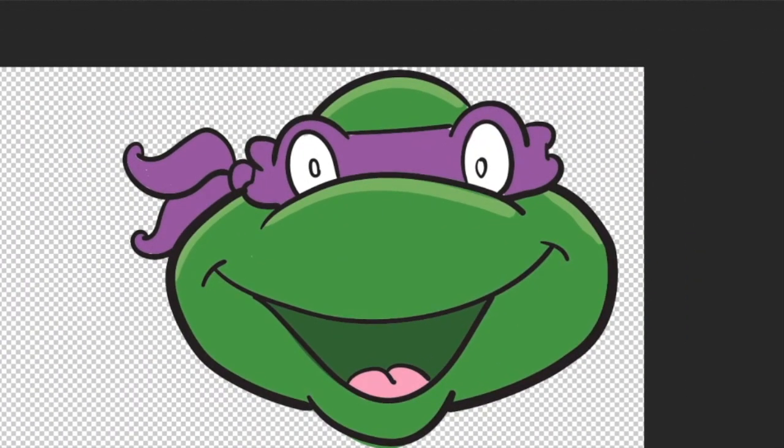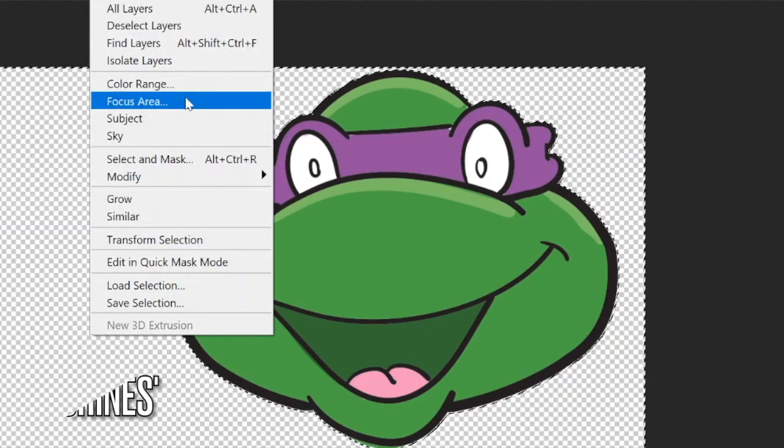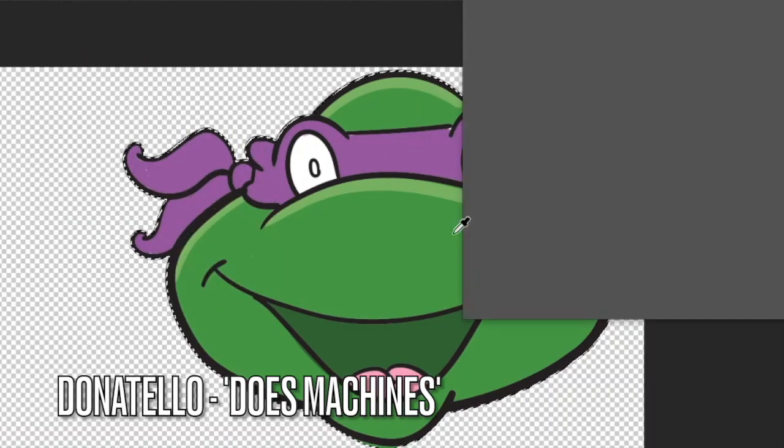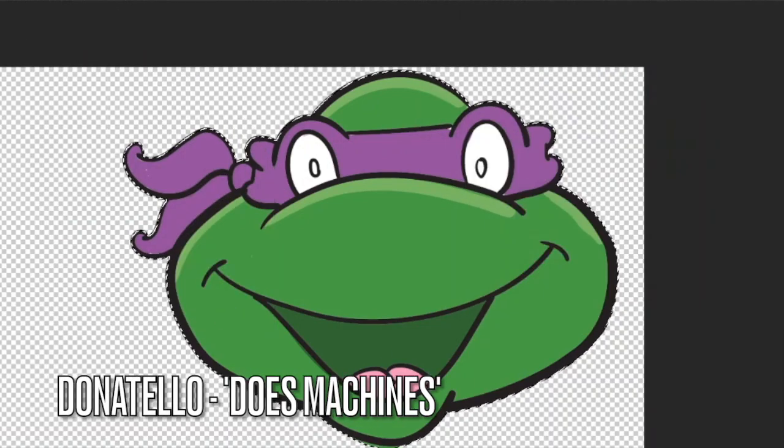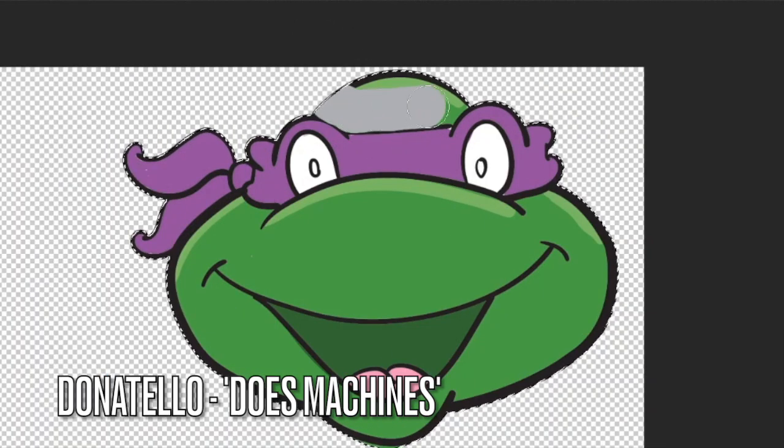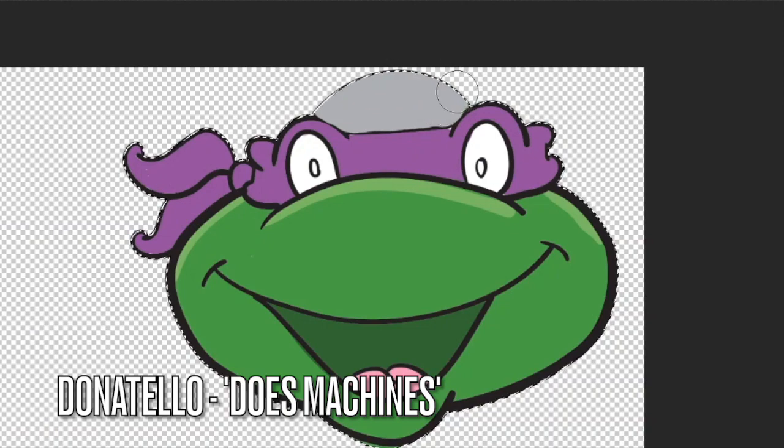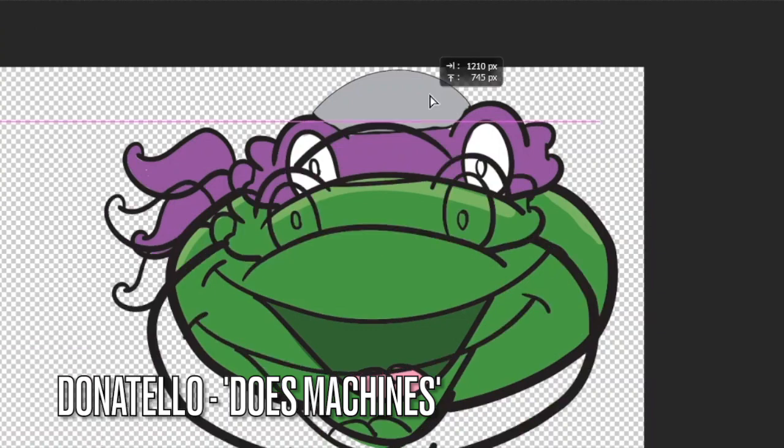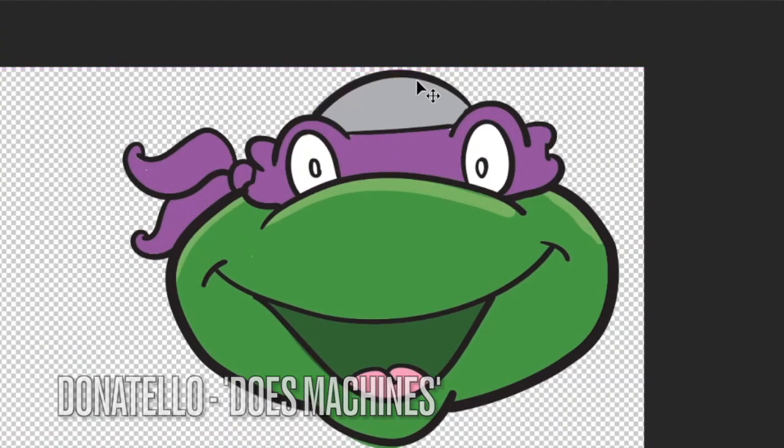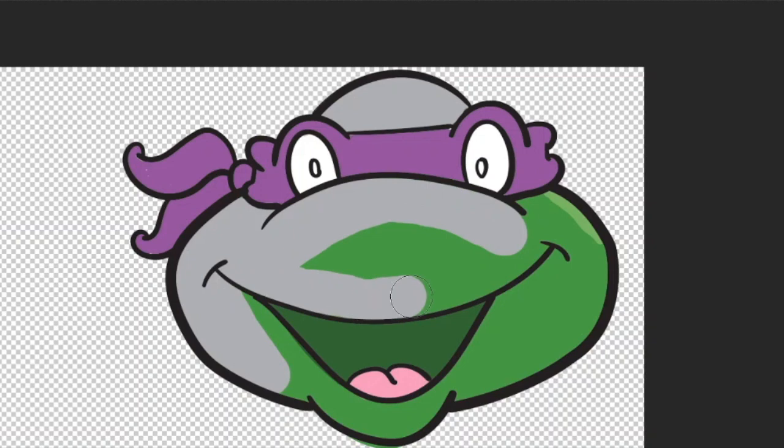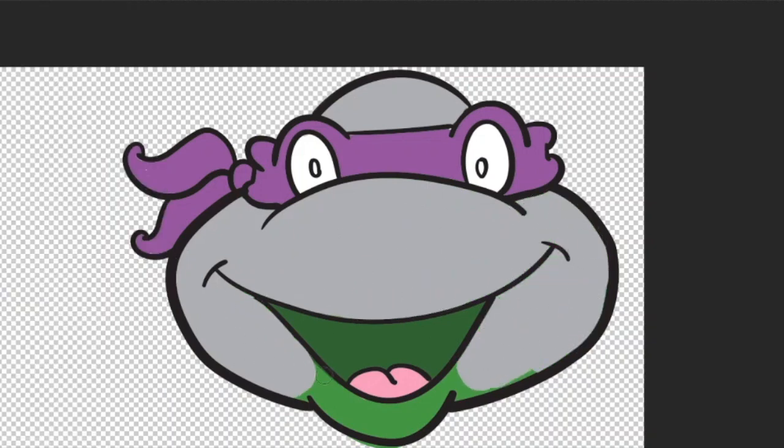Donatello. Now Donatello does machines, we are told in the theme tune, so we're going to make him into one. We're going to make him into a robot. Obviously we'll keep his bandana where it is, and we're going to metallicize him—make him metal, that's what we're going to do. So we can start with the base coat of grey.